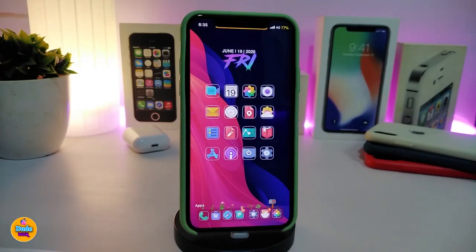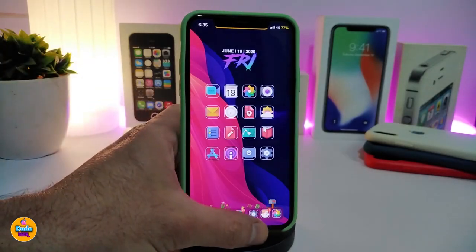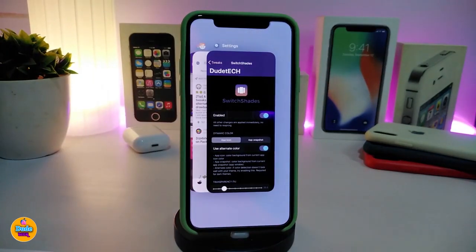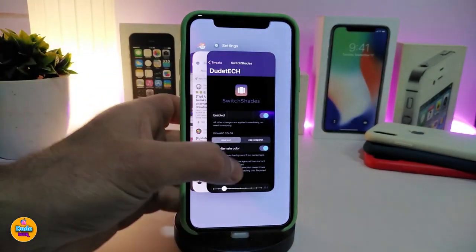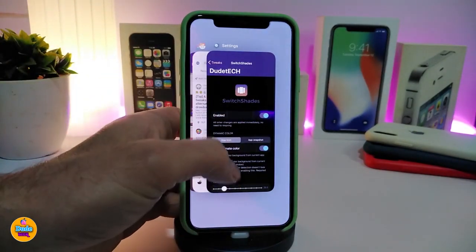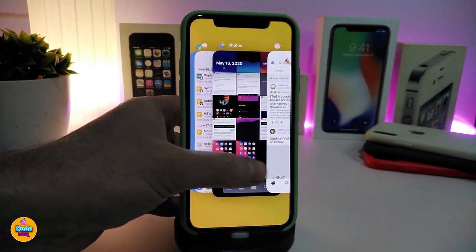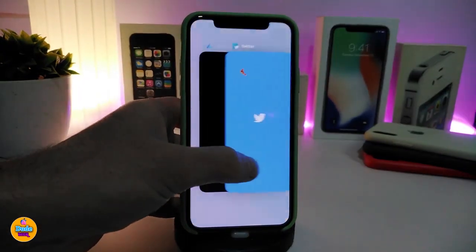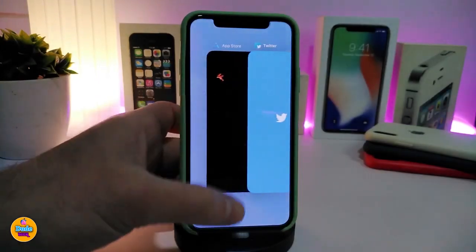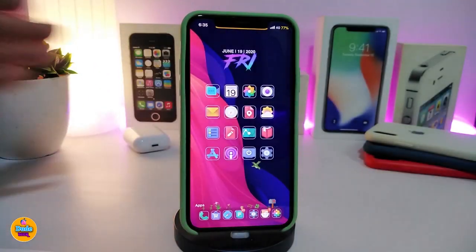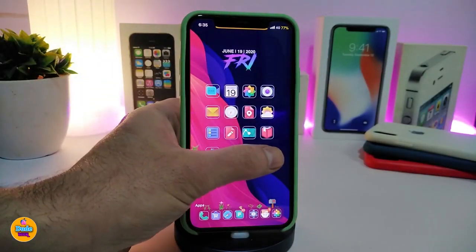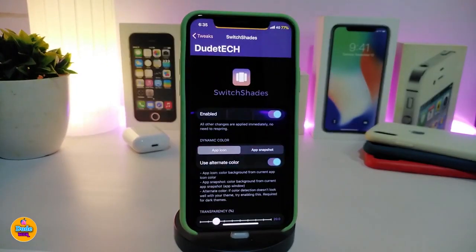Moving on to the next tweak, this one is called Switch Shades. This is for your switcher, your multitasking. If I go into multitasking right now, you guys can take a look at the background — once I swipe, it will change the color of my switcher based on the app color, just like that.